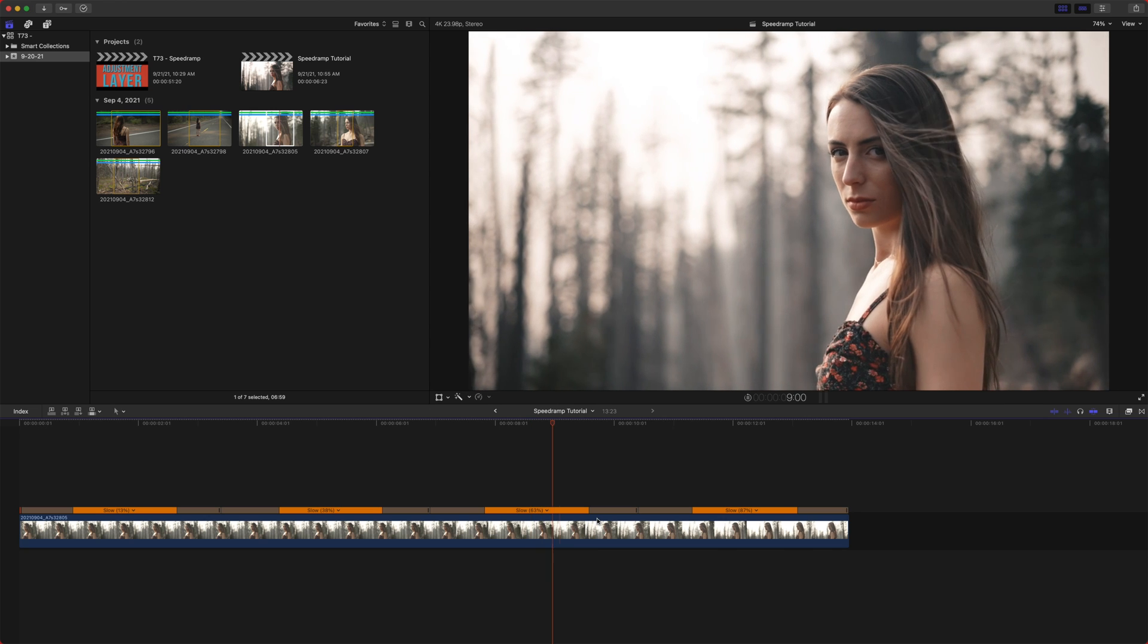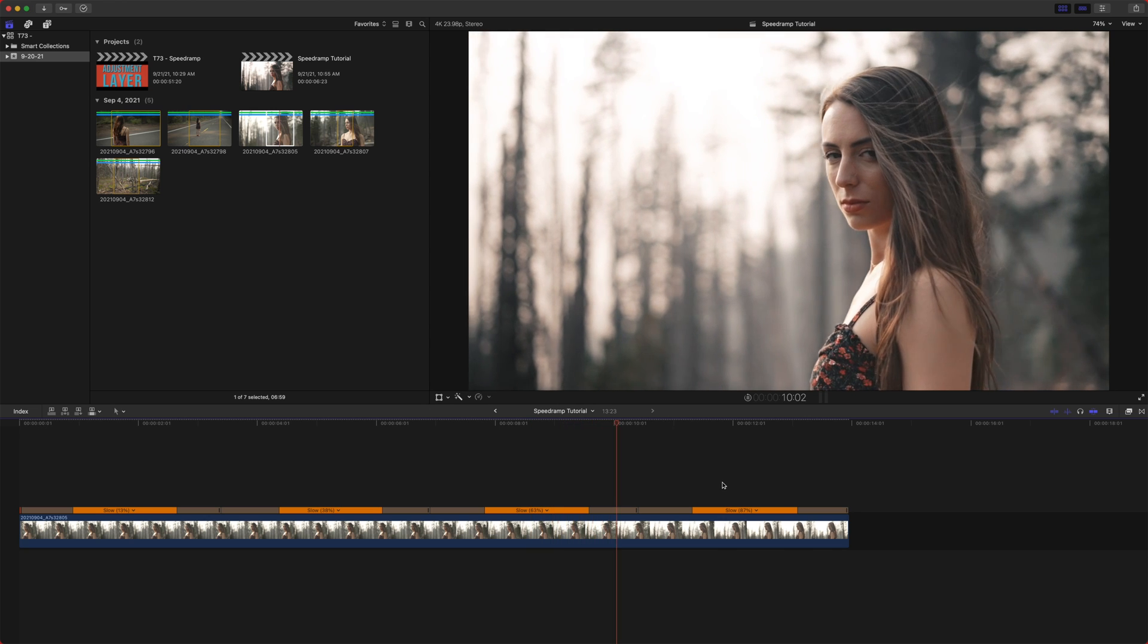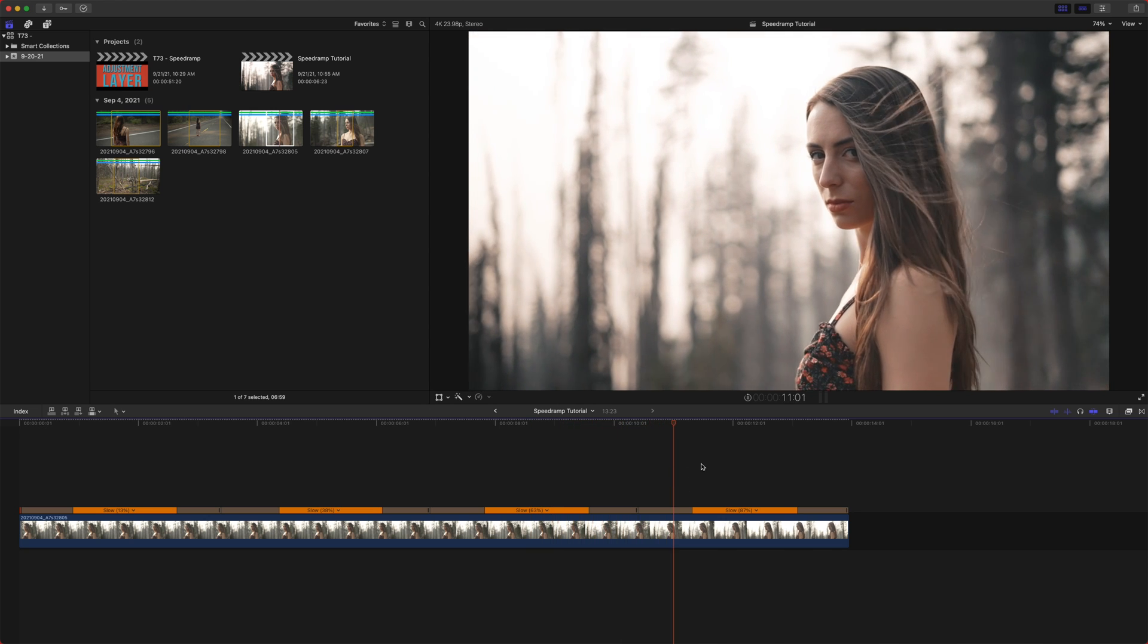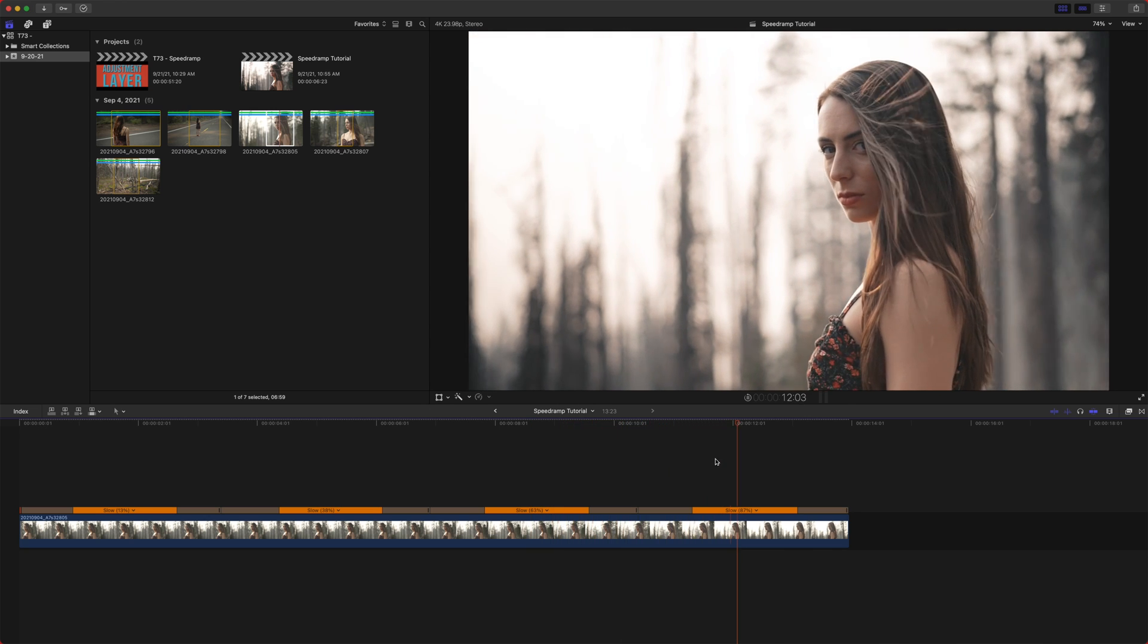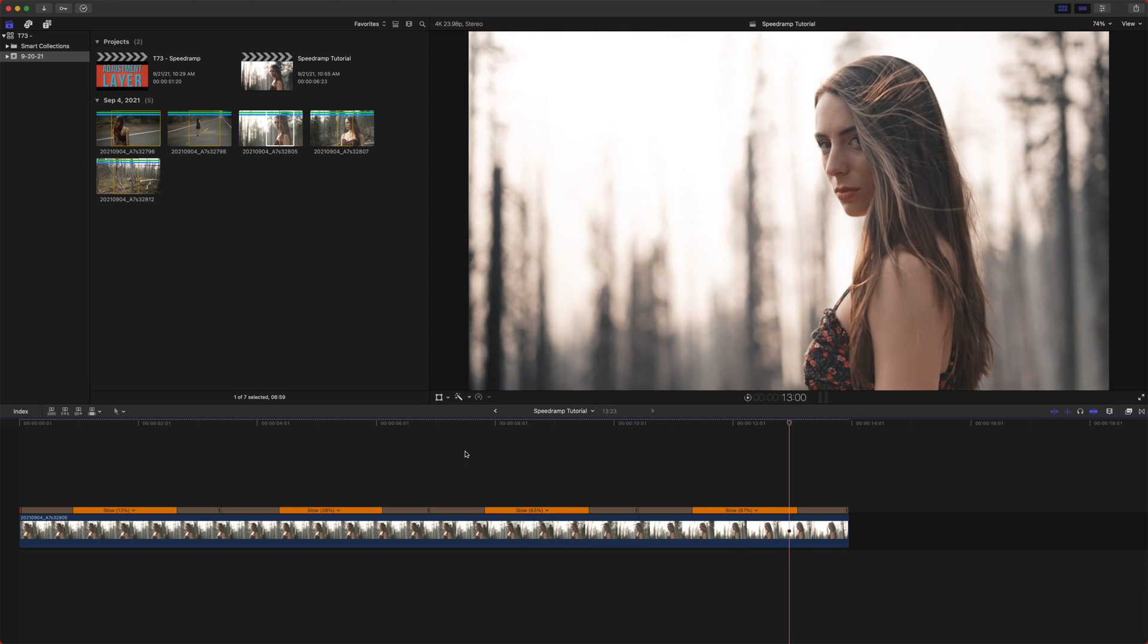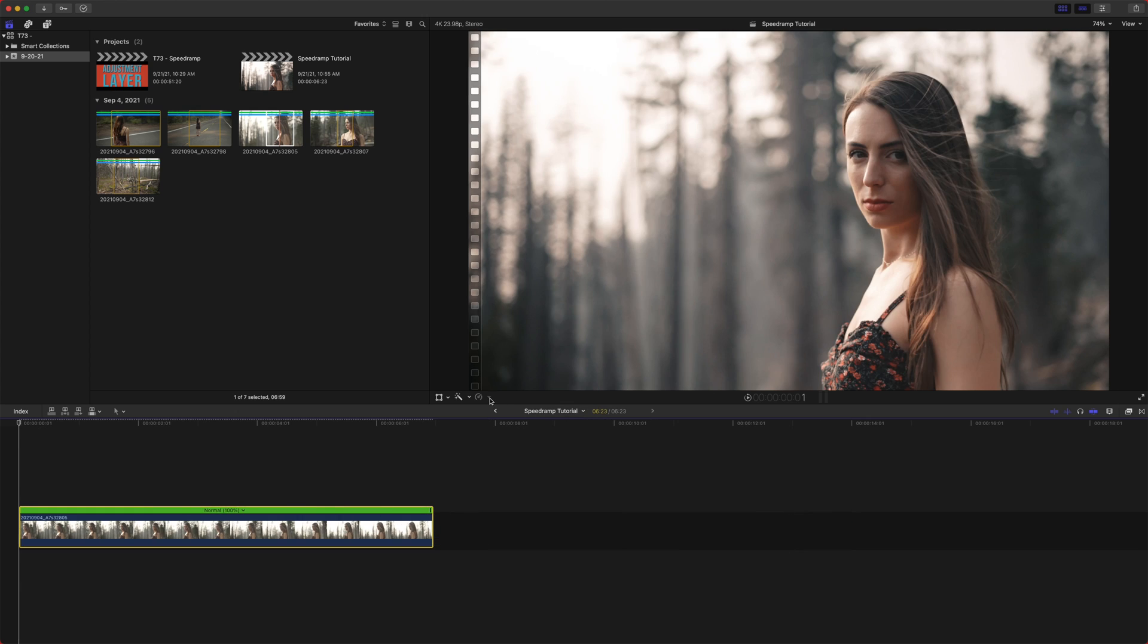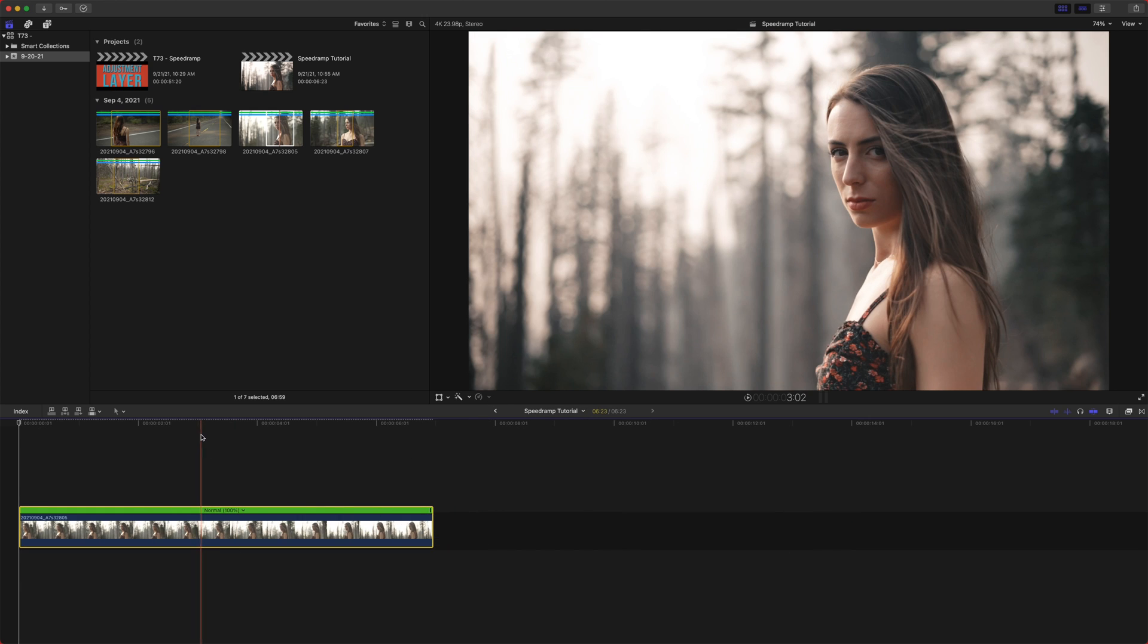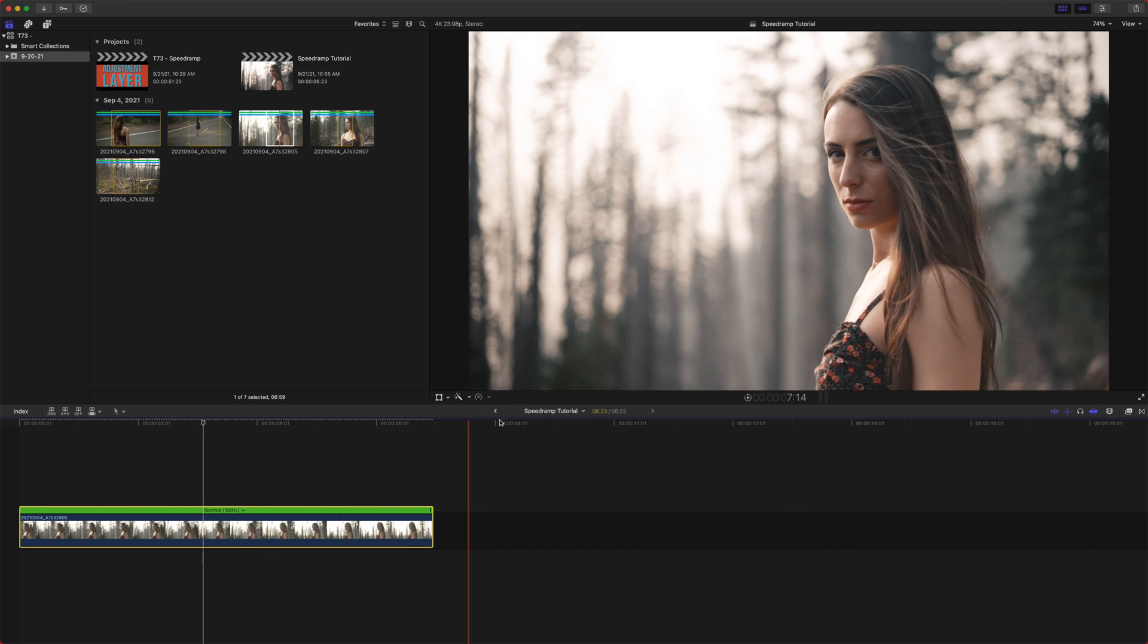However, I would prefer to just do this manually. It just gives you a little bit more control, but it's there. If you like that type of editing, instant replay.